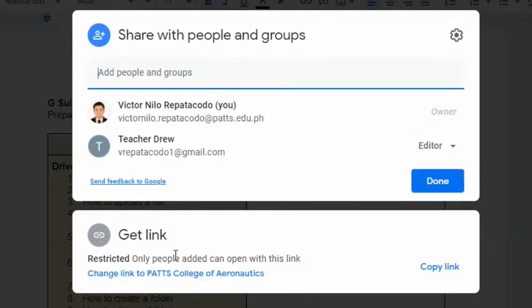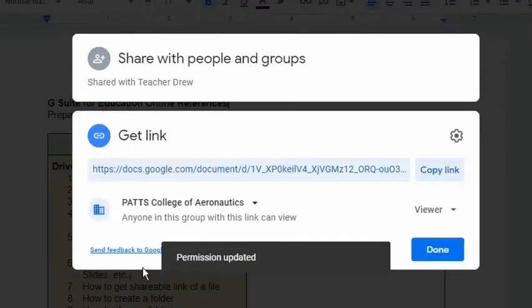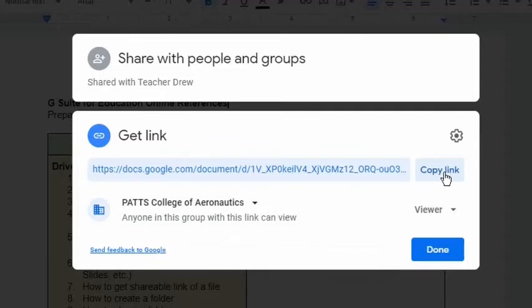we can see the Get link area. By default, the file can only be opened by those who have been added. We can change this by clicking the Change link. Here we can see the link of the file which we can copy and share with others whose email addresses are not manually entered above.